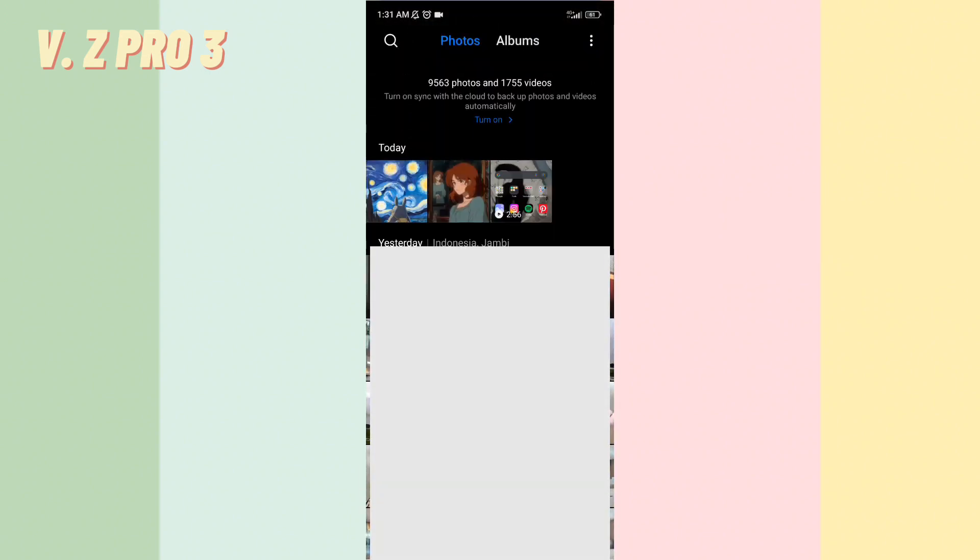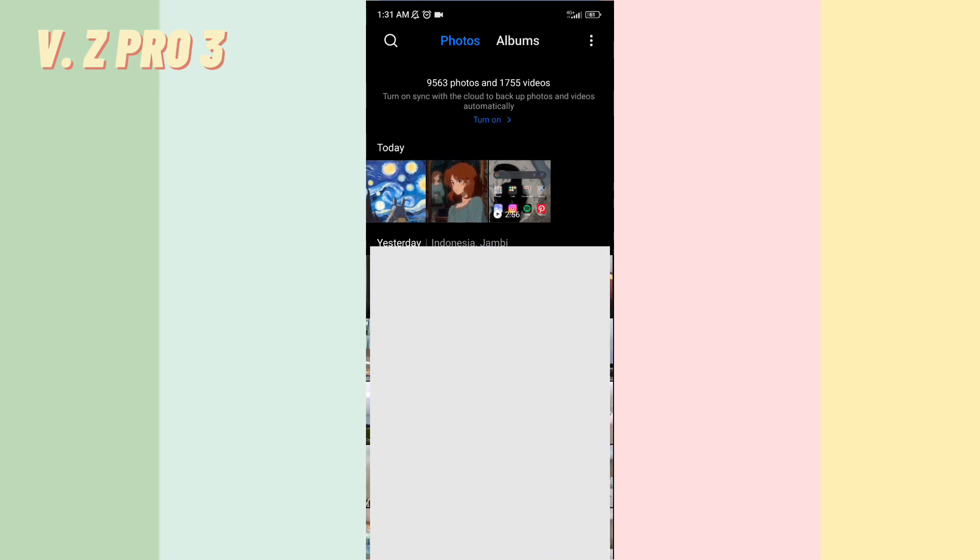So, here's the photos that we just saved from the DMs on Instagram.